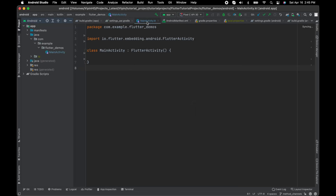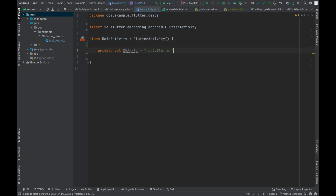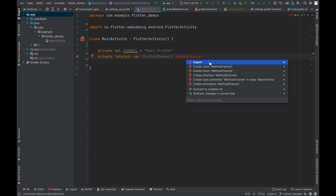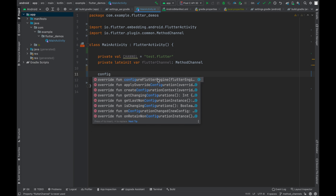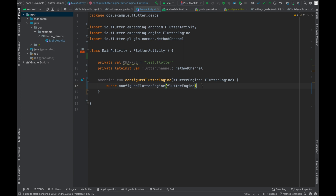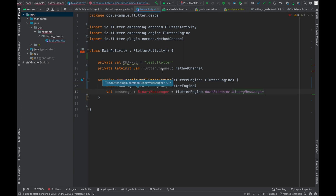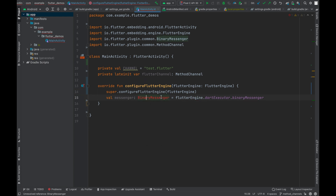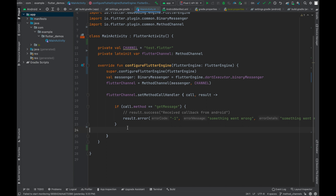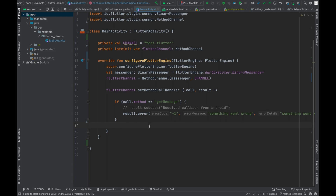Now let's do the same thing for Android, just like we did for iOS. Make sure the channel name is the same. We need a FlutterChannel object as well. We override a method called 'configureFlutterEngine' — this is where we initialize a FlutterMethodChannel and a binary messenger, just like in iOS. This is how we communicate from Flutter to native and native to Flutter.